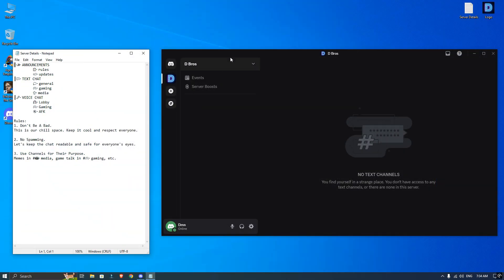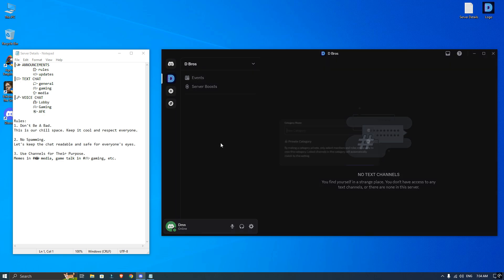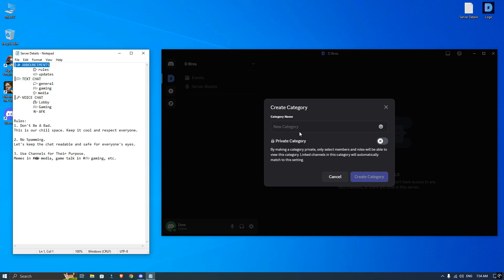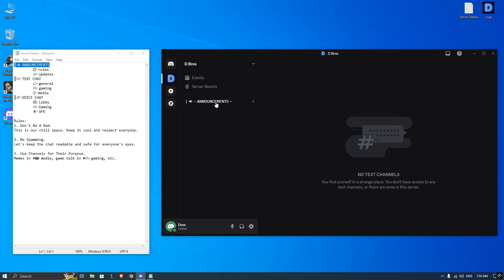Now I will open my server details text file and right click on an empty area and create my first category. Now I am creating announcement section. Under the announcement category, I will create two text channels.